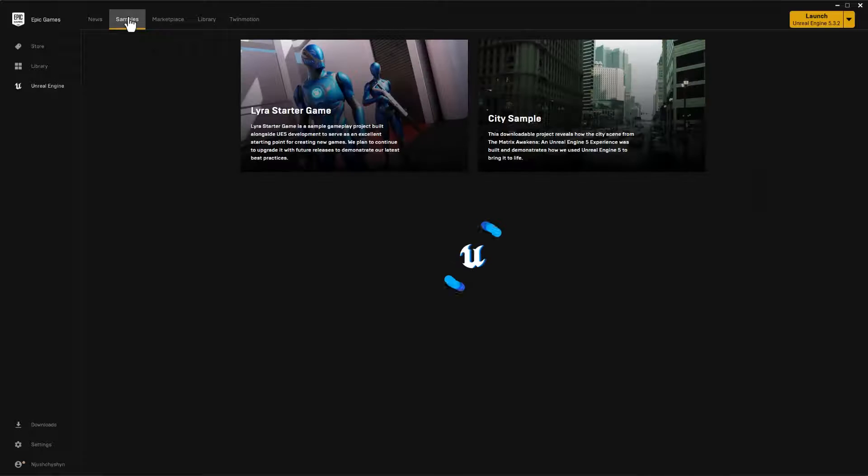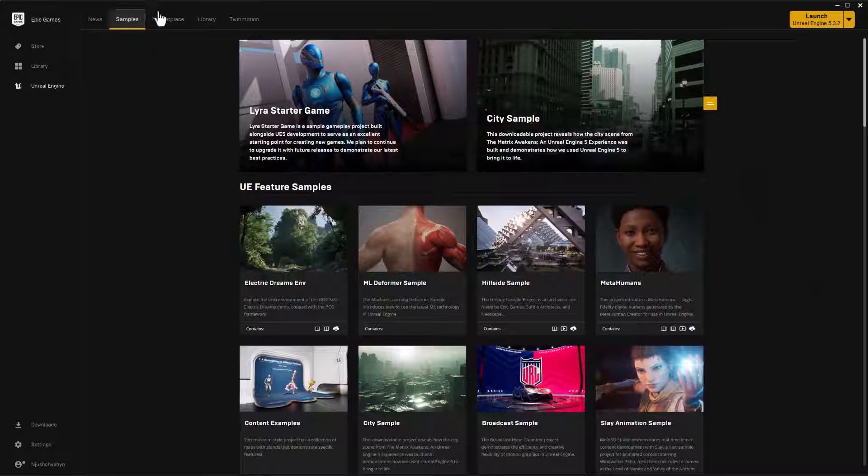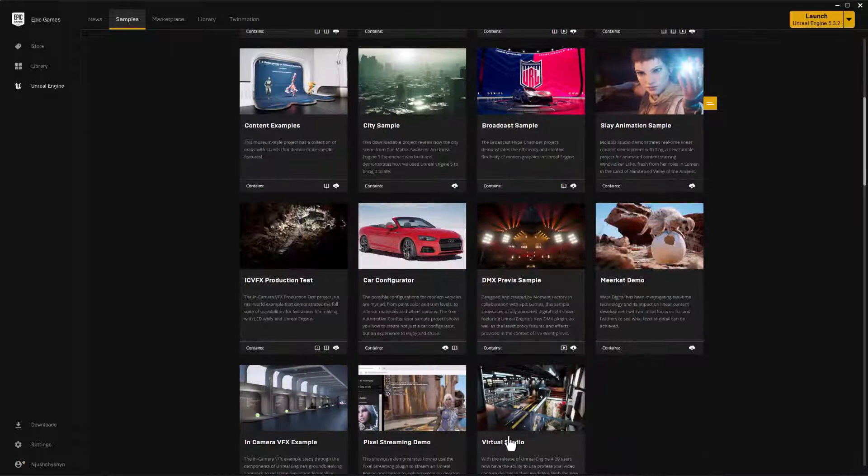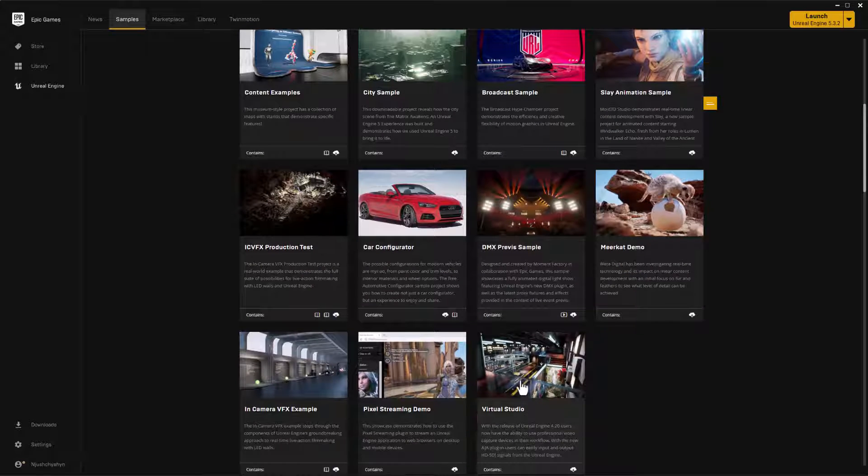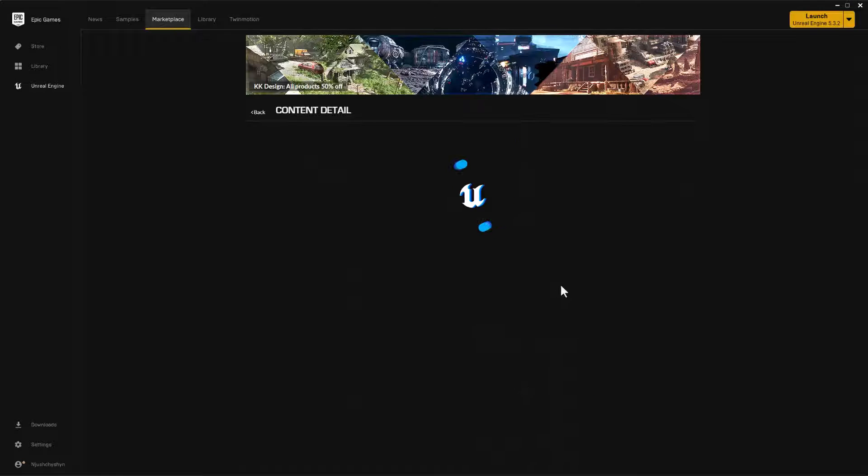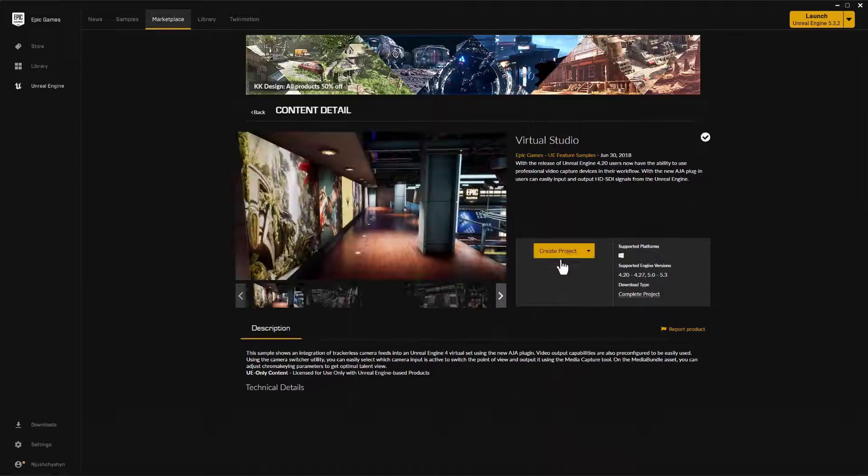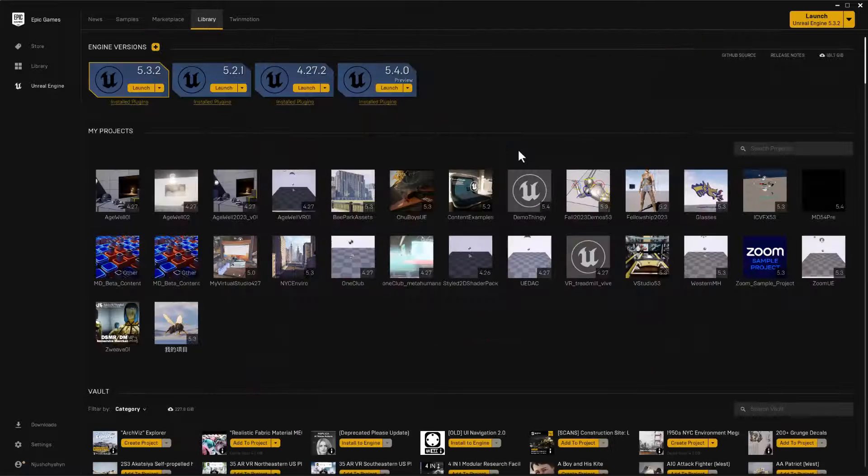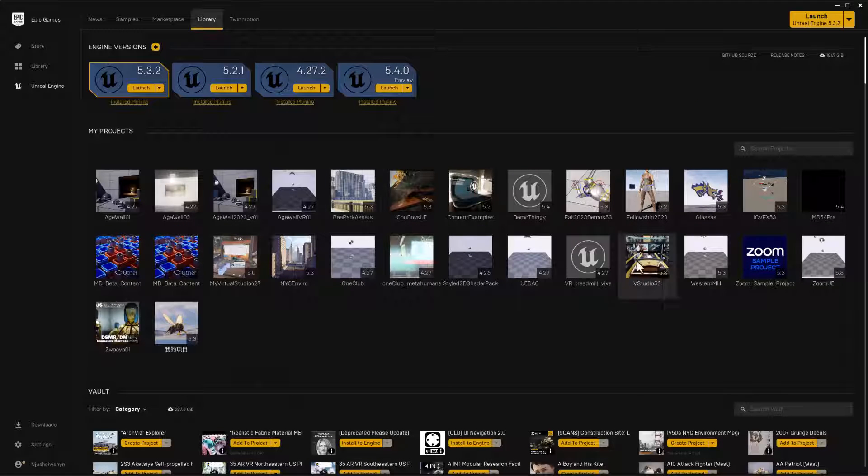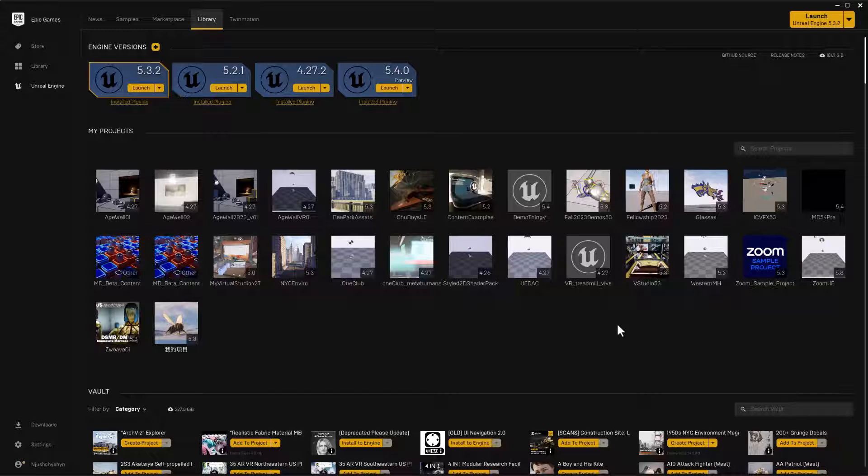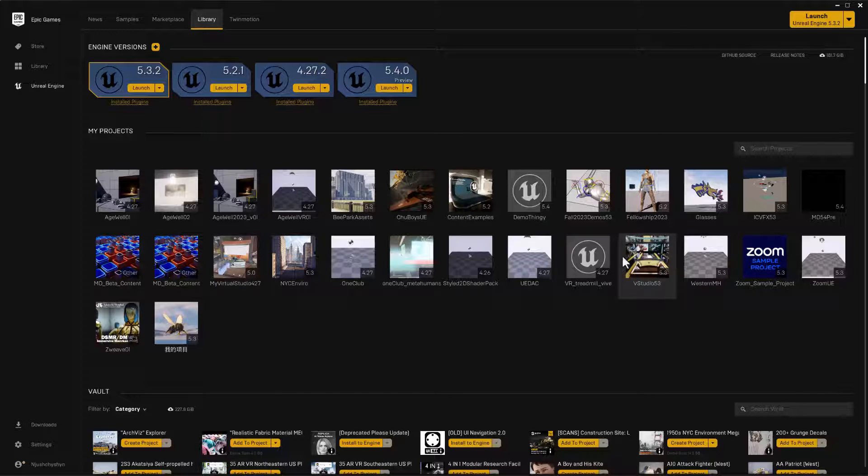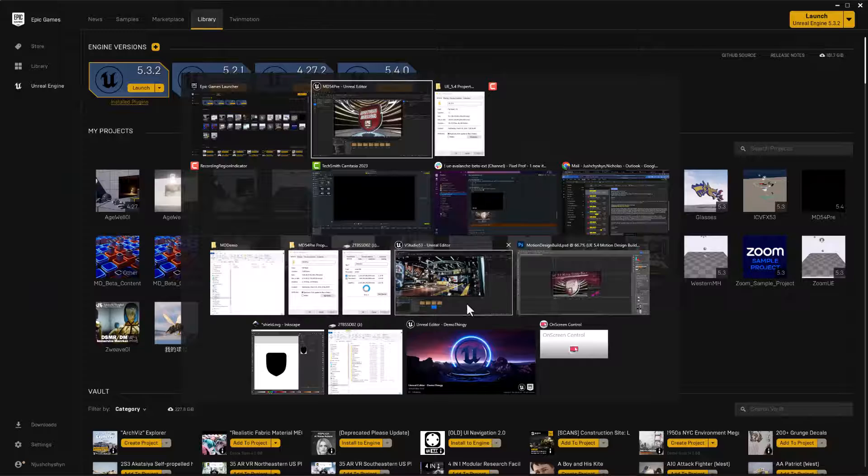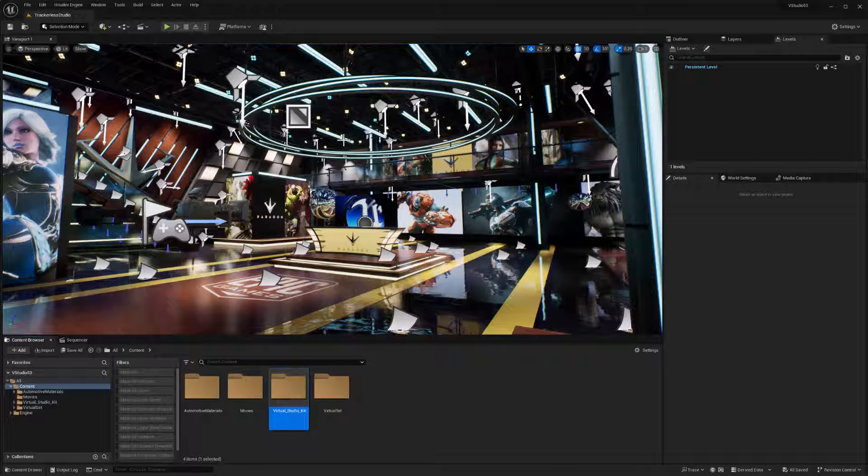For example, you can go to samples and select this virtual studio kit. And when you do, it wants you to create a full project. So I went ahead and did that for version 5.3. So you'll see in my library, I have version 5.3 here and that's the whole virtual studio kit as a project.